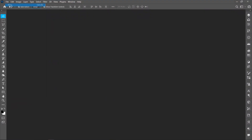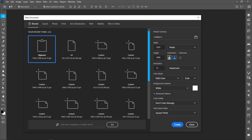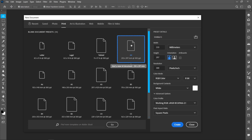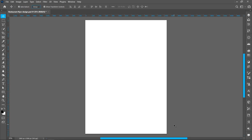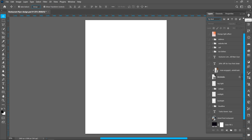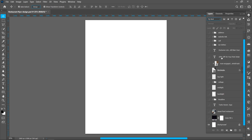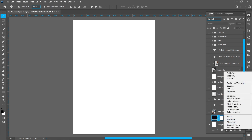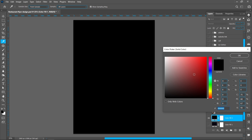Click on File and New, click on Print, select an A4 size template and click on Create. Now create a color layer: click on Adjustment Layer and Solid Color, select black color and press OK.